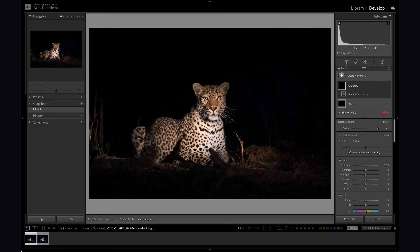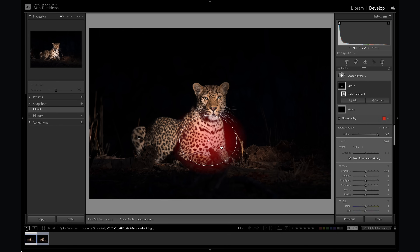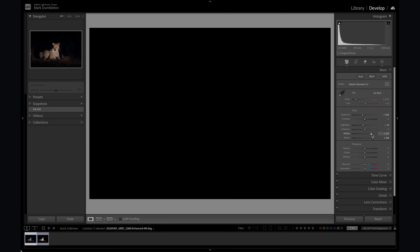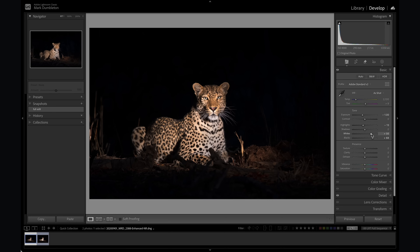Let's create another radial mask, this time for the front of the leopard. I'll decrease the highlights, drop down the whites a little bit, and maybe a little exposure as well. You can see just through those two masks we've drawn more attention to the face of the leopard. Now I'm going to go back to the basic panel and check the whites again — holding Alt — and raise them until they start burning out. At a value of 56 there are details starting to clip, more on the face now and not so much on the other parts of the leopard. I'm just going to drop that slightly.